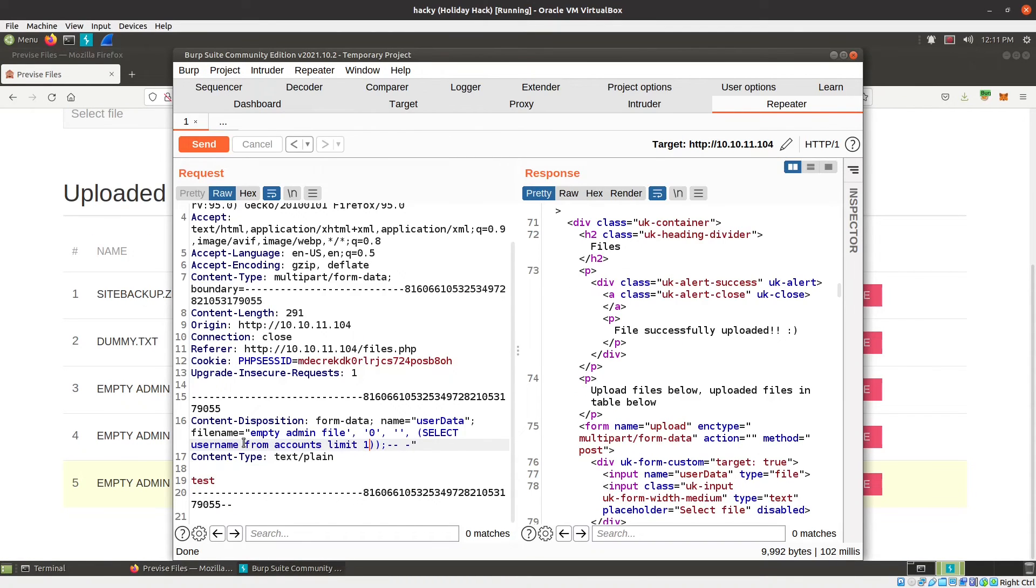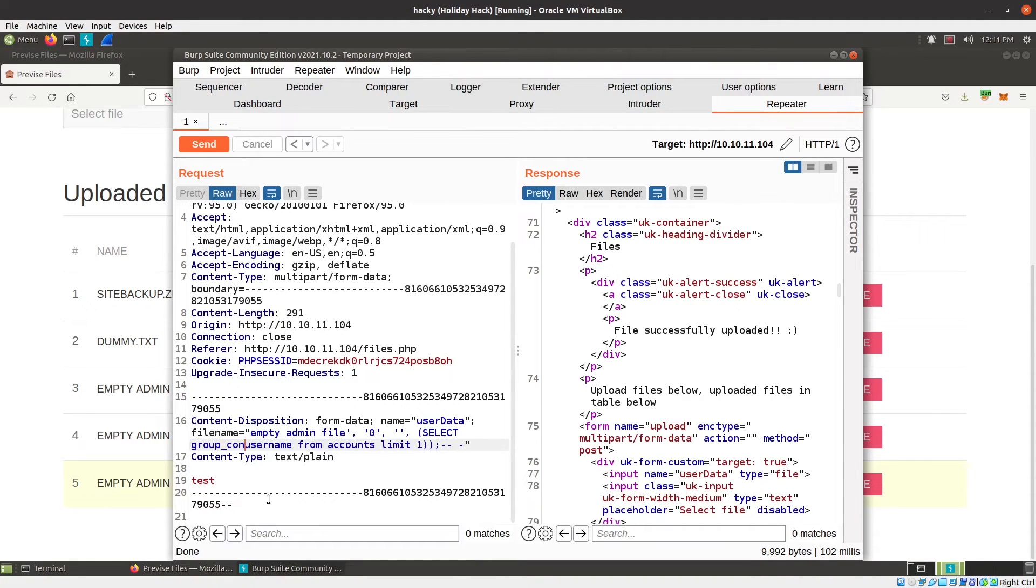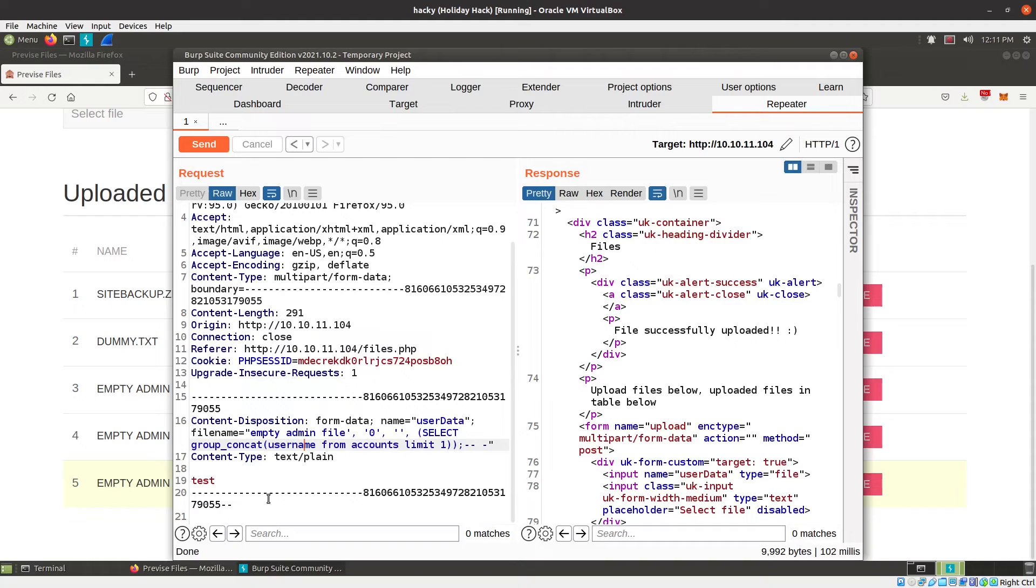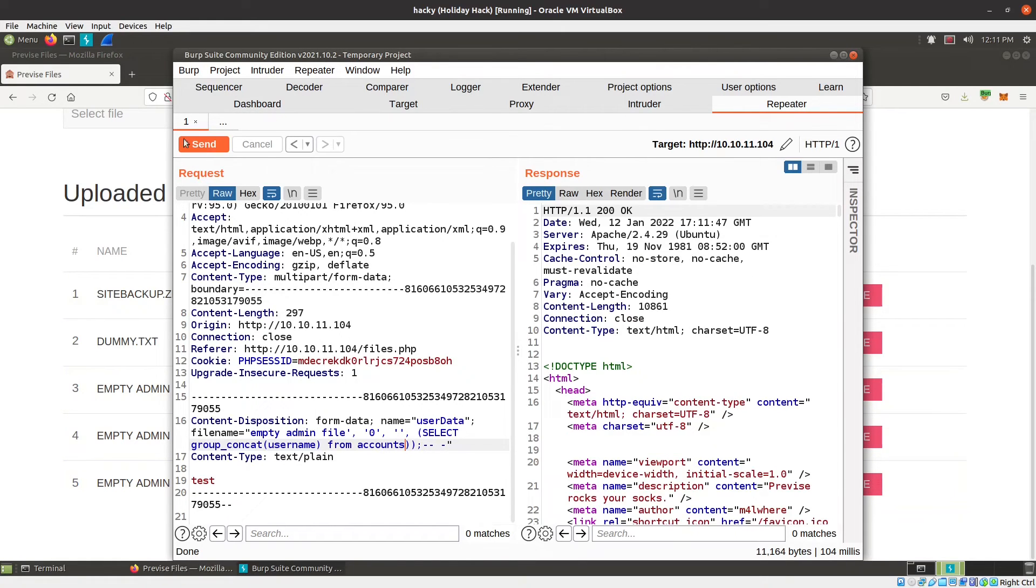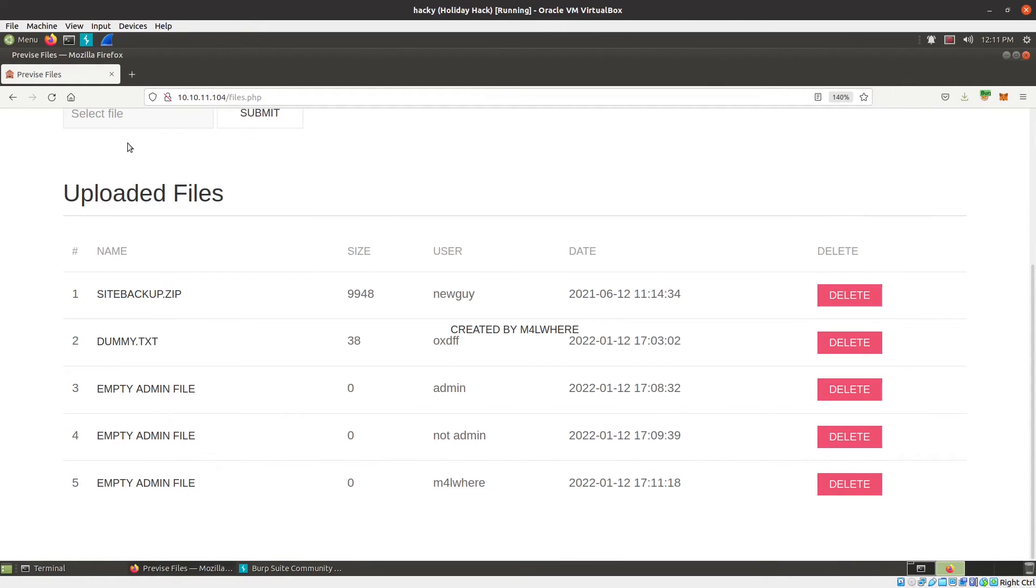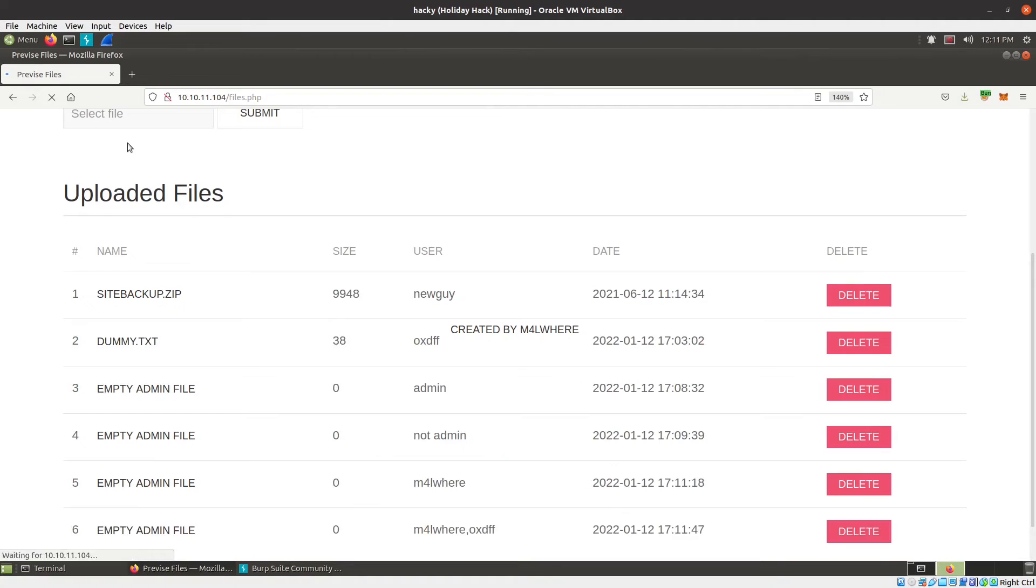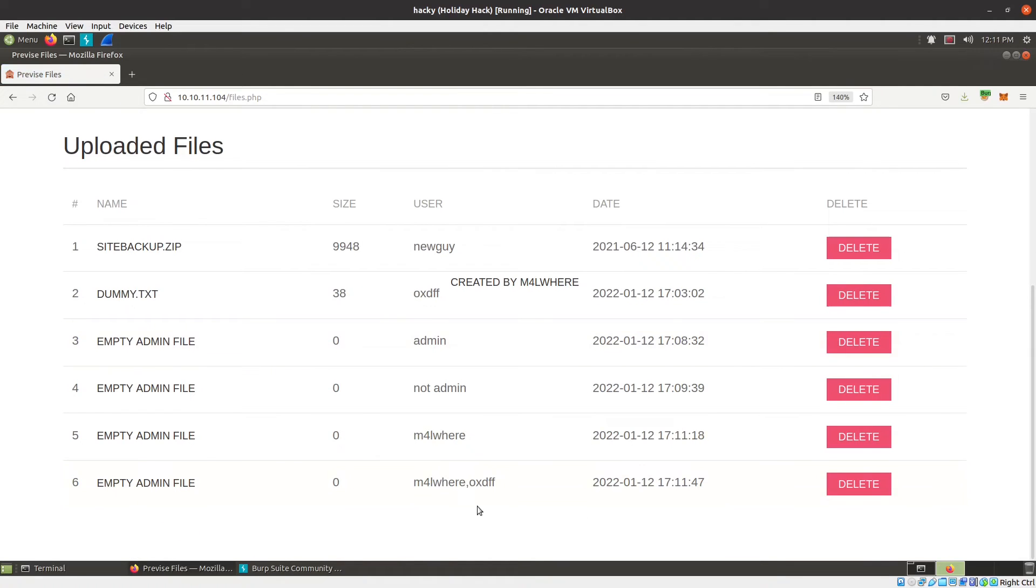So this is where you can do things. What I really like to do here is a group concat. What that'll do is take an entire column of a database. So in this case, usernames, and produce one thing from them. So now I can remove the limit one. And now if I send it, you can see here's malware and there's me, OXDFF.